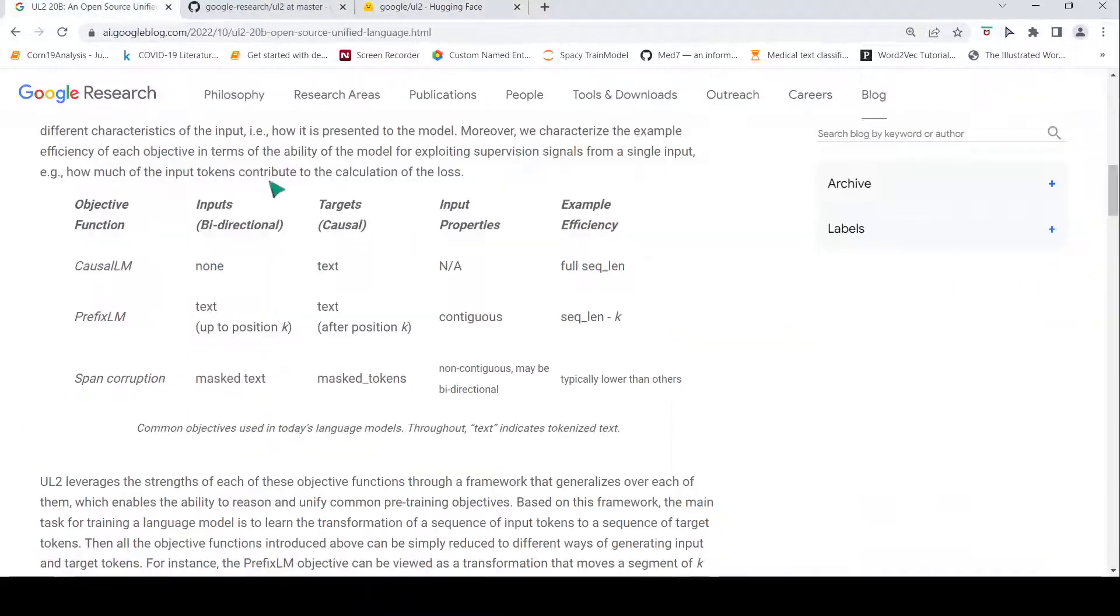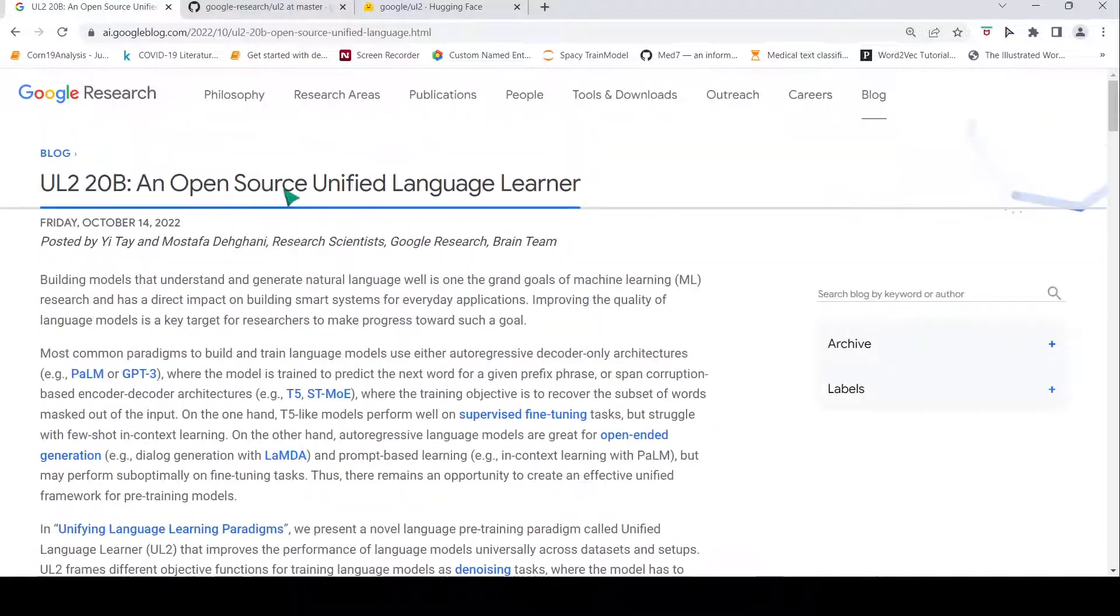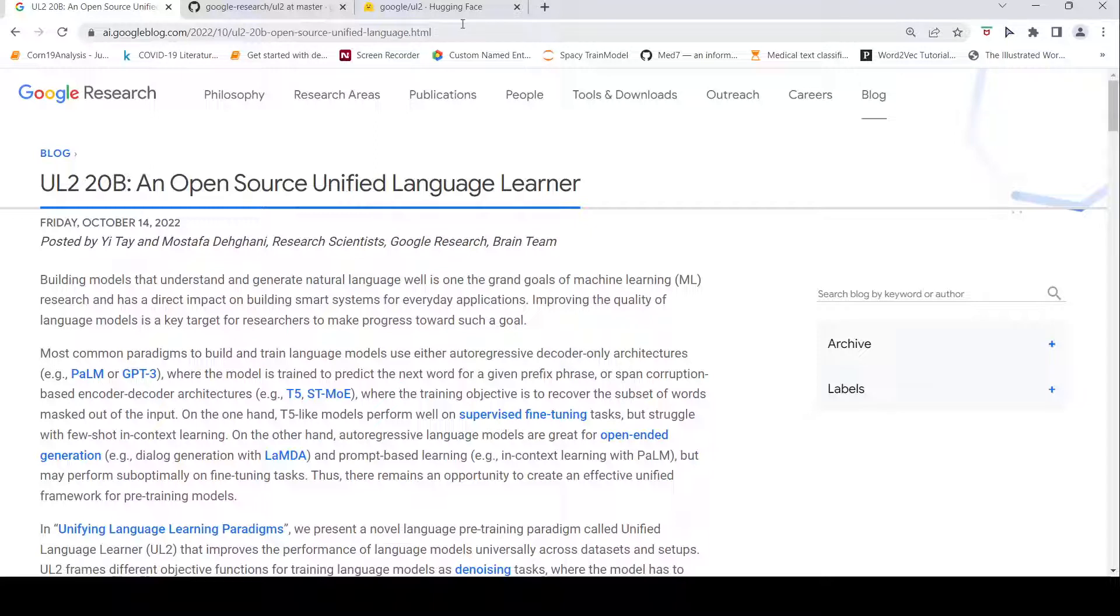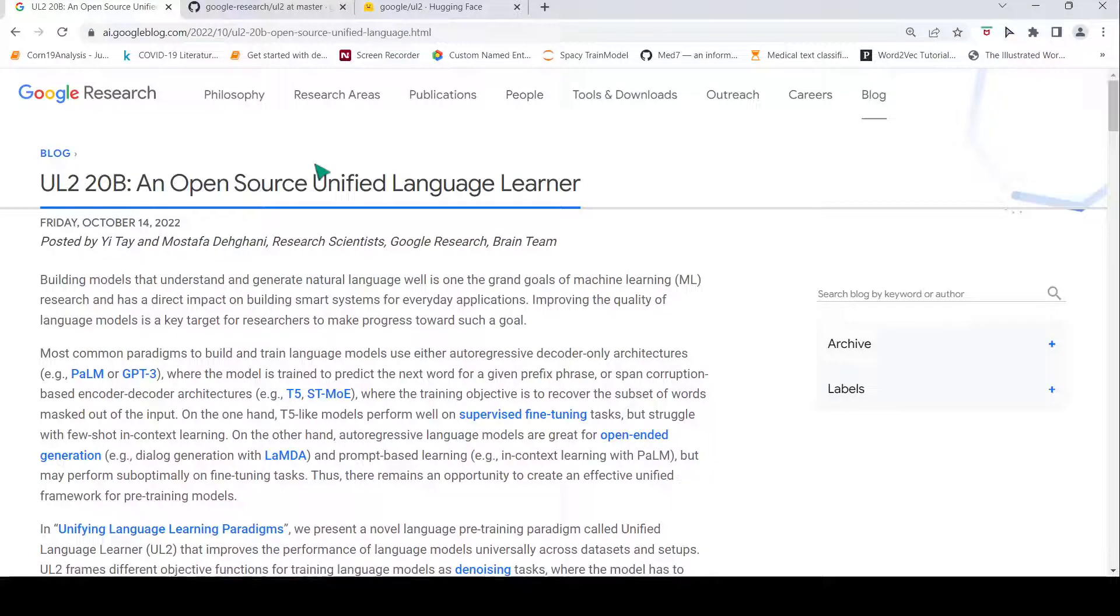I hope this short video on UL2 20 billion, this unified language learner model, is useful for you. If you like the video, please like, share, subscribe to the channel. I will put a link to this blog as well as the Hugging Face page in the description of the video. See you in another video. Happy learning.